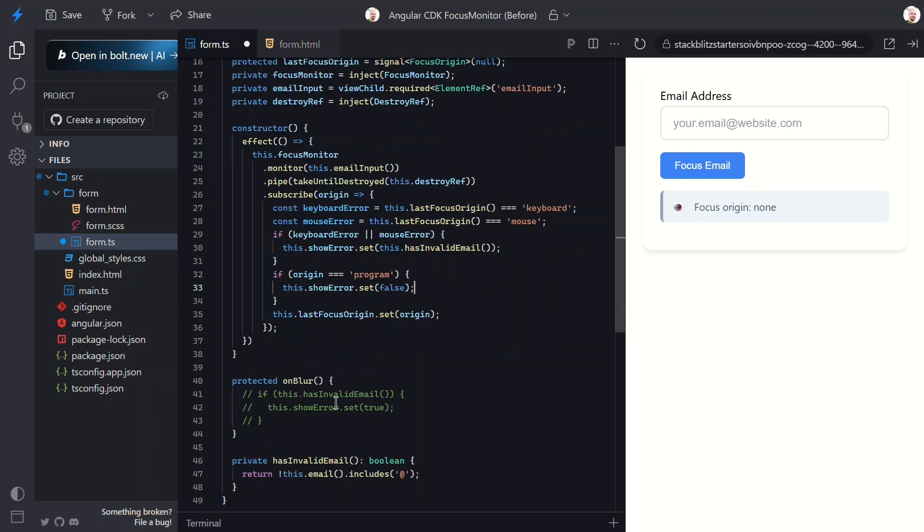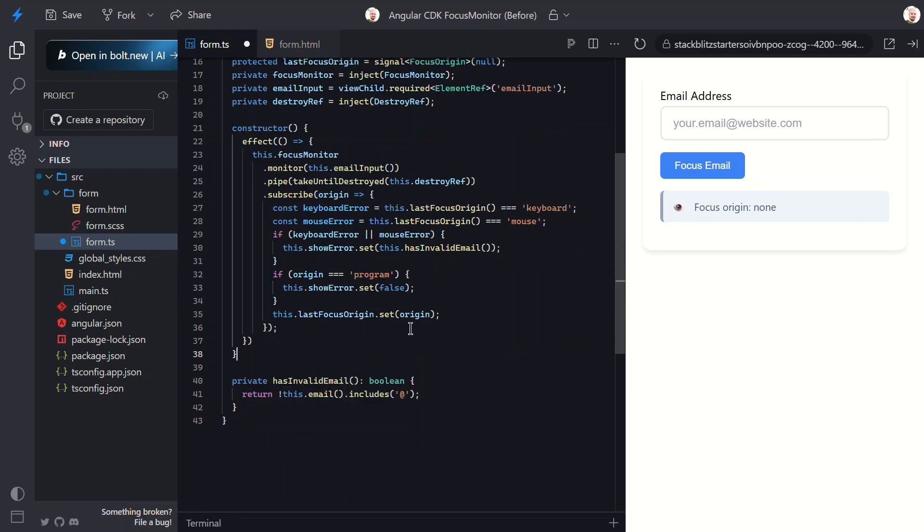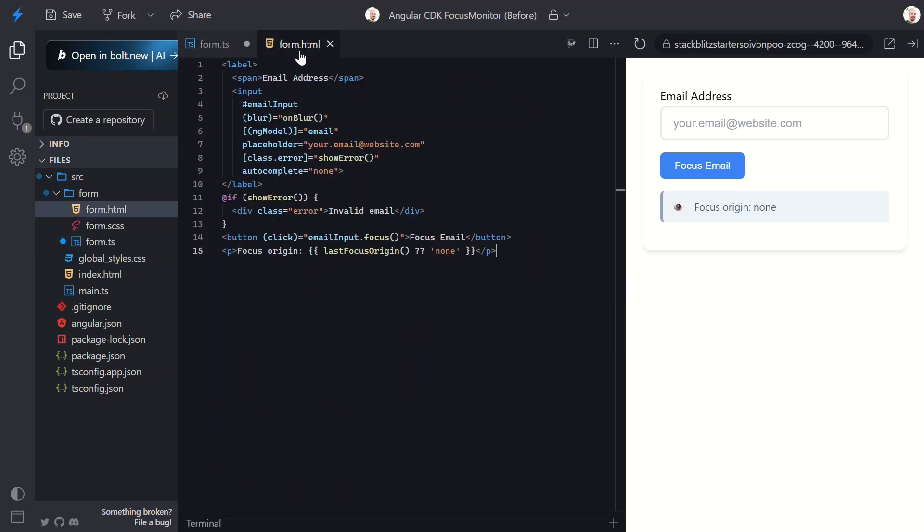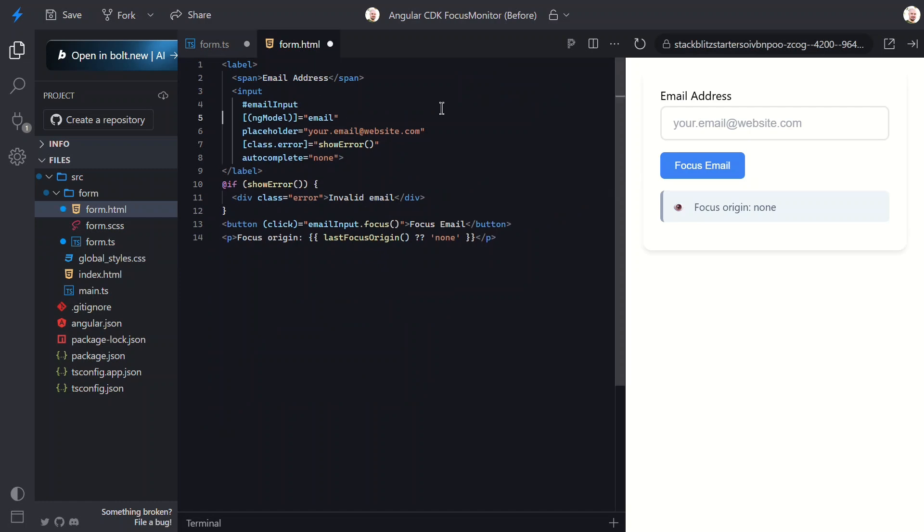Now I can completely remove that old on blur method since we're handling everything in our adaptive focus monitor. OK, that should be all we need here. Let's switch to the component HTML and remove the blur event since we don't need it anymore.